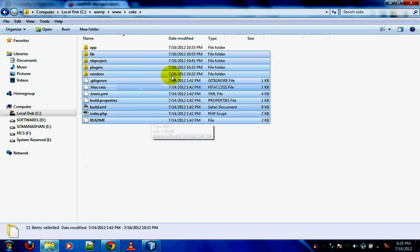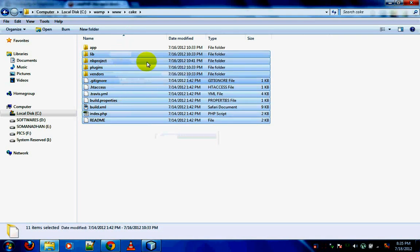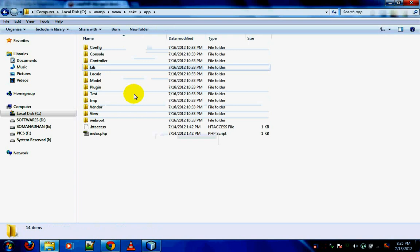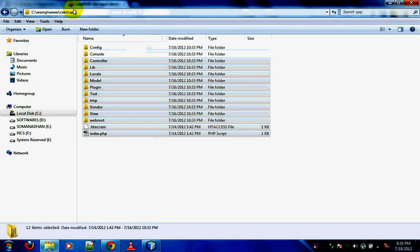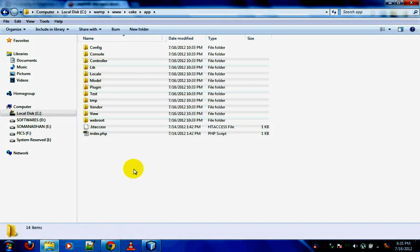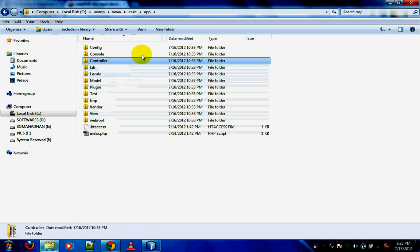If you look at the folders in a CakePHP application, you can see a lot of files and folders. 90% of the time you won't be working with most of these files. The files inside the 'app' folder are the ones you will be working with.